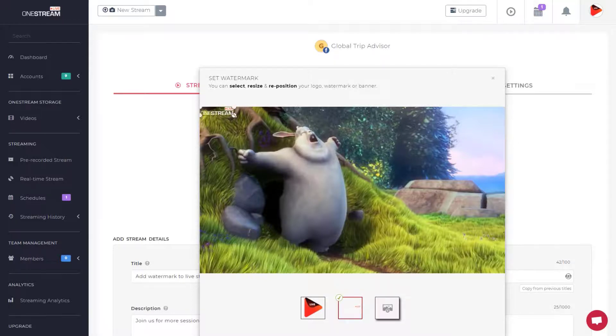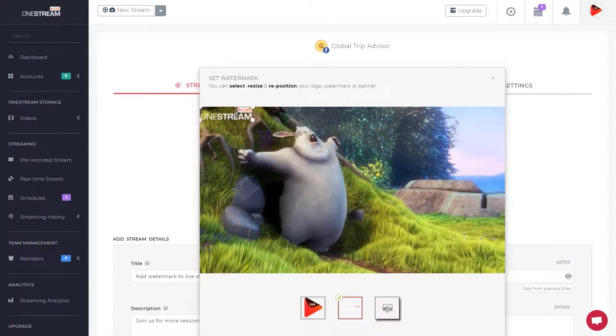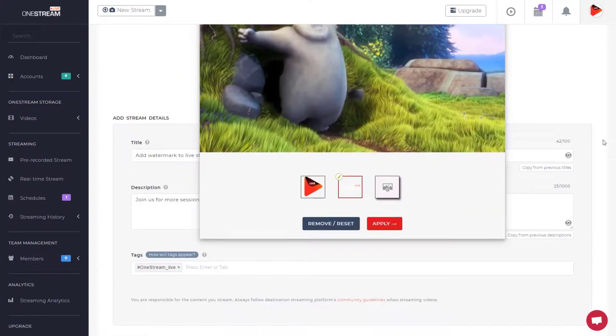Resize or reposition your logo. Click apply button.